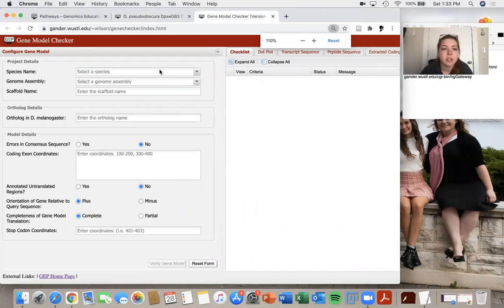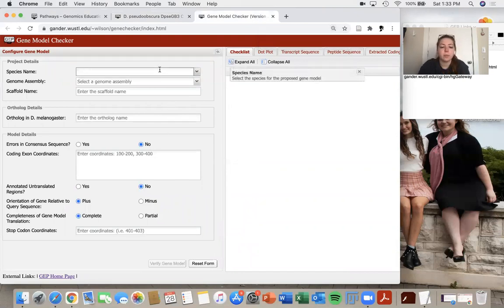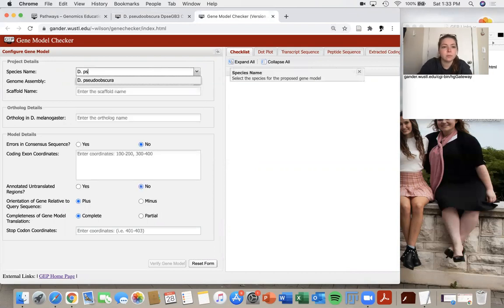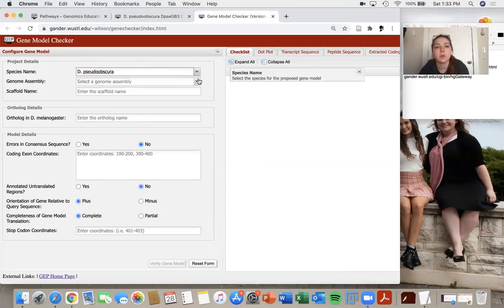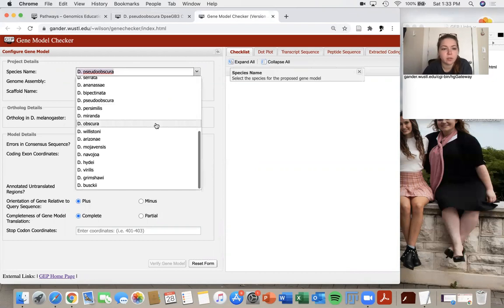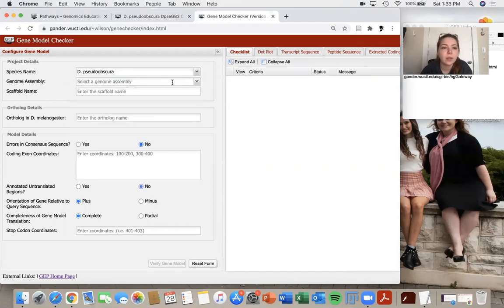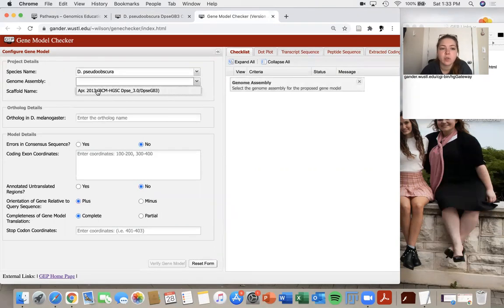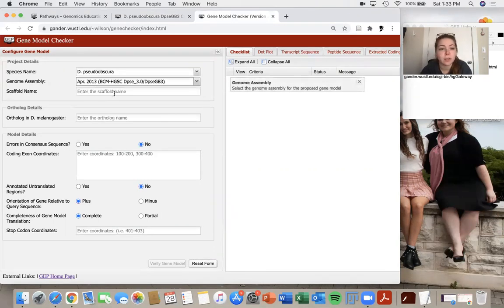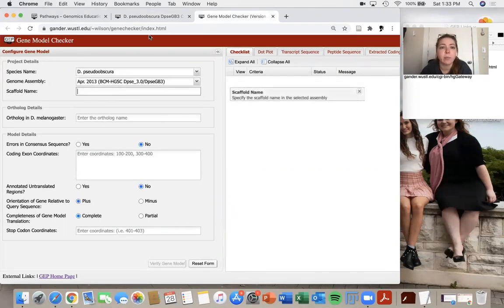So I'm going to select my species. I can either type it in D. pseudoobscura, or I could click the down arrow and scroll through that way. Select my genome assembly. There's only one again for this species and then scaffold name.